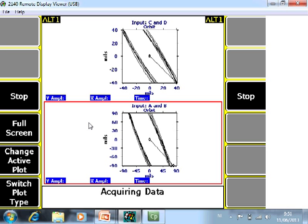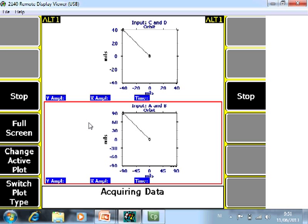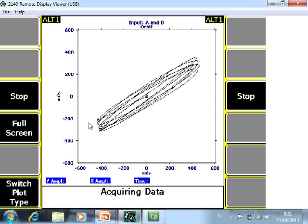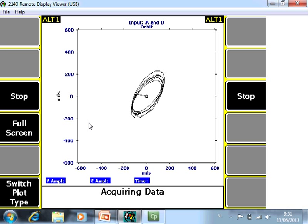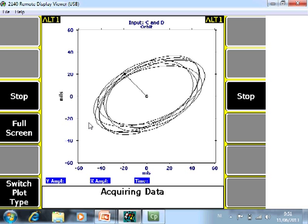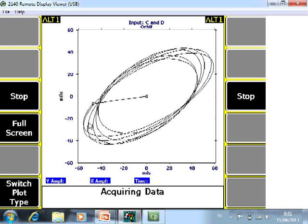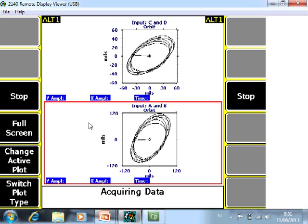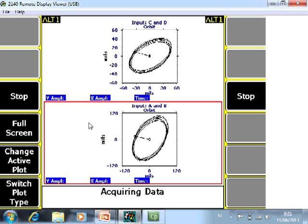The data is now coming in. A nice feature here is F6 Switch Plot Type. Now I only see channel A, then A and B, or channel C and D, or now I see both plots simultaneously.